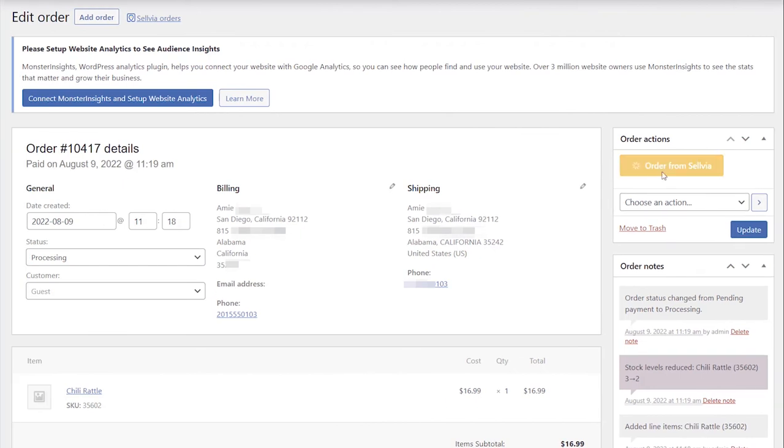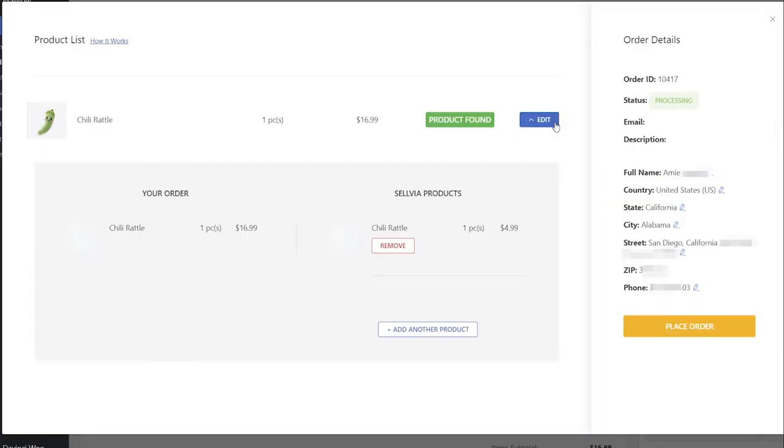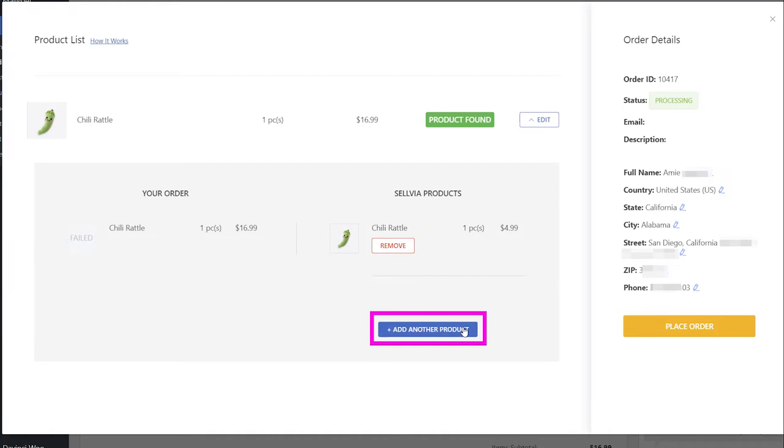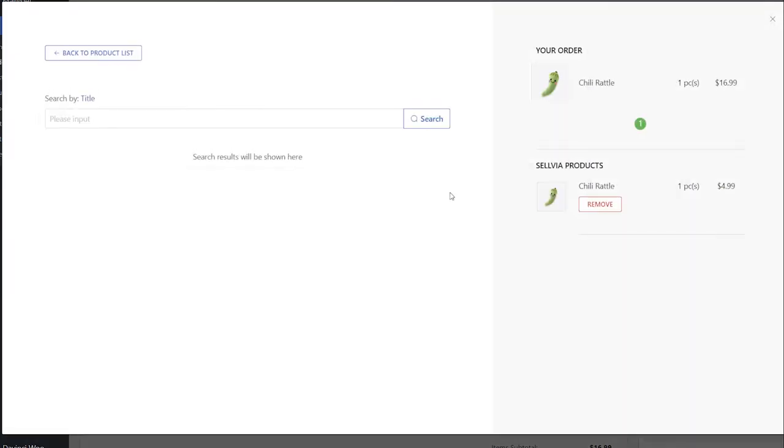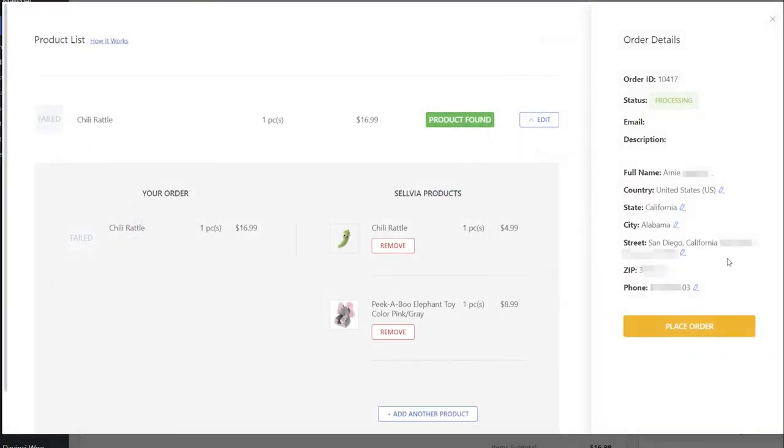If you want to add a gift to your order, click Edit, then add another product. Type in the title of the product, and click Add. Then close the tab. The product will appear in the order.